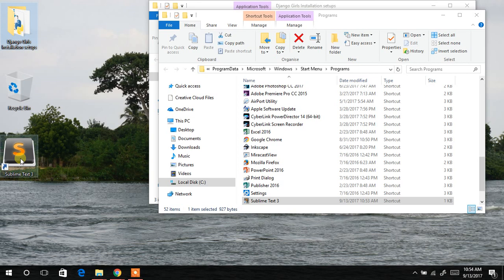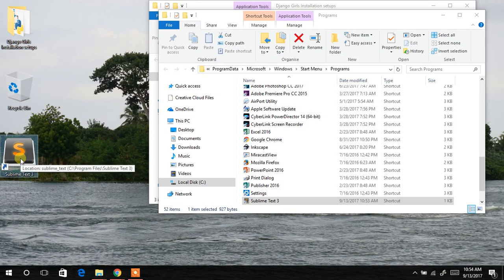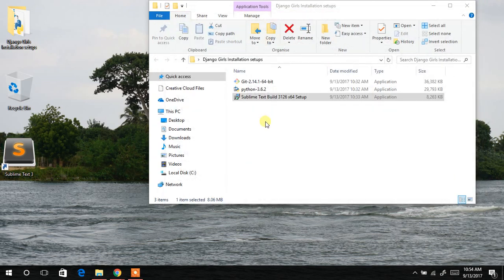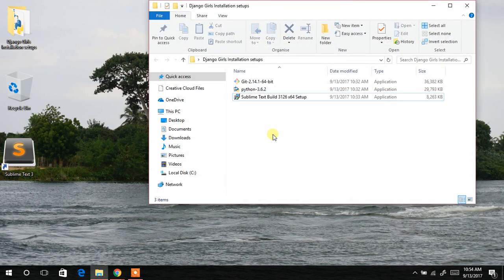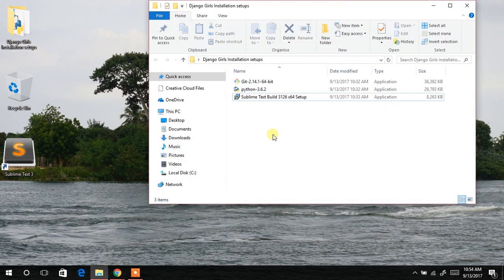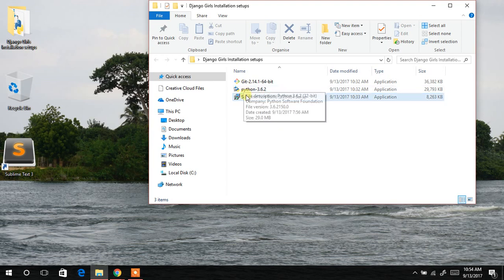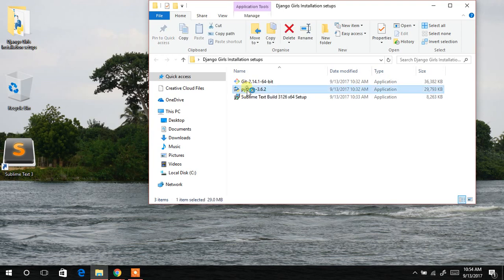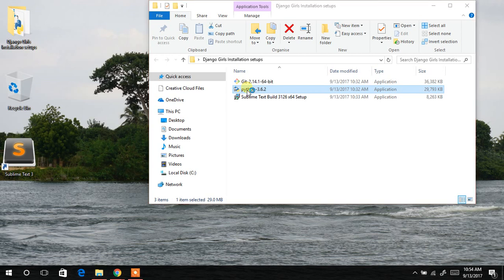I'll close this quickly. So you realize that we have the shortcuts or the icon on our desktop now. I'll close this now for now. The next thing to do is to install the Python. And to do that same thing as we did to the Sublime Text. Double click on this.